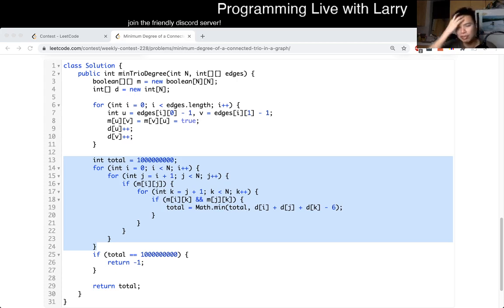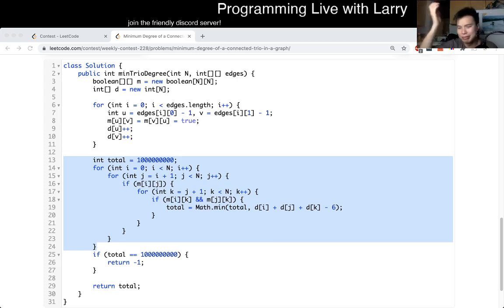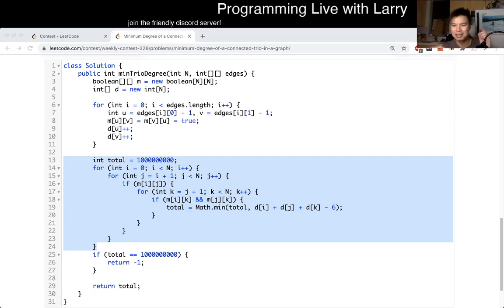Let me know what you think. I don't fully understand why this problem is rated the way it is, because like I said it's three to four loops. Anyway, you could watch me submit it live during the contest. See ya.